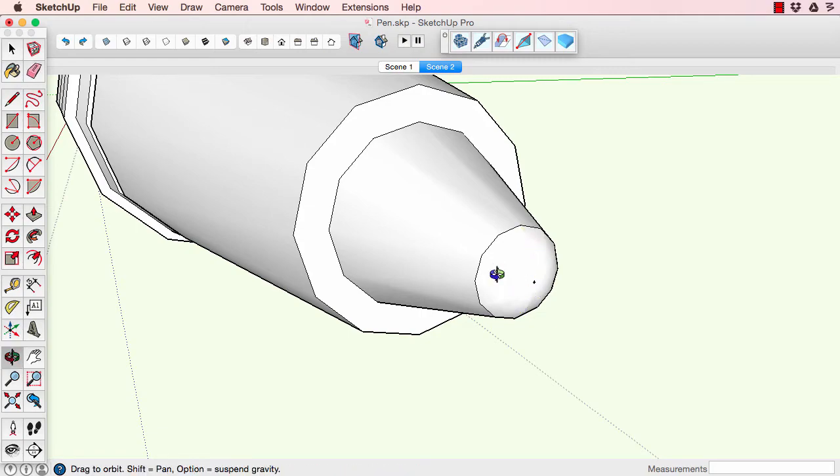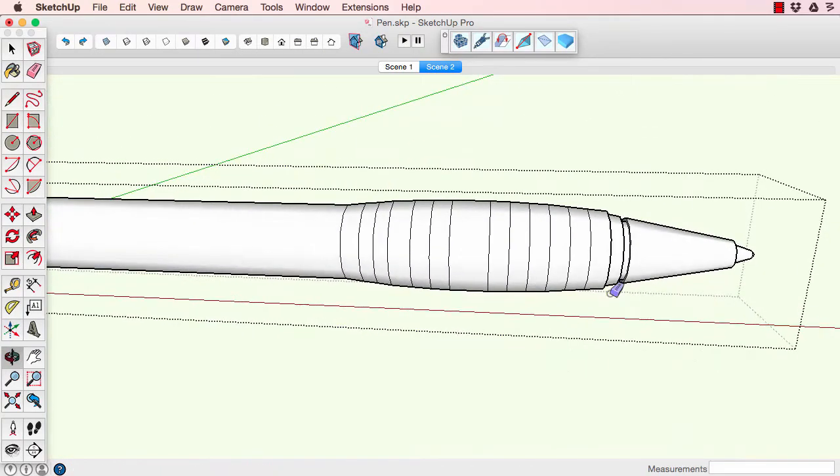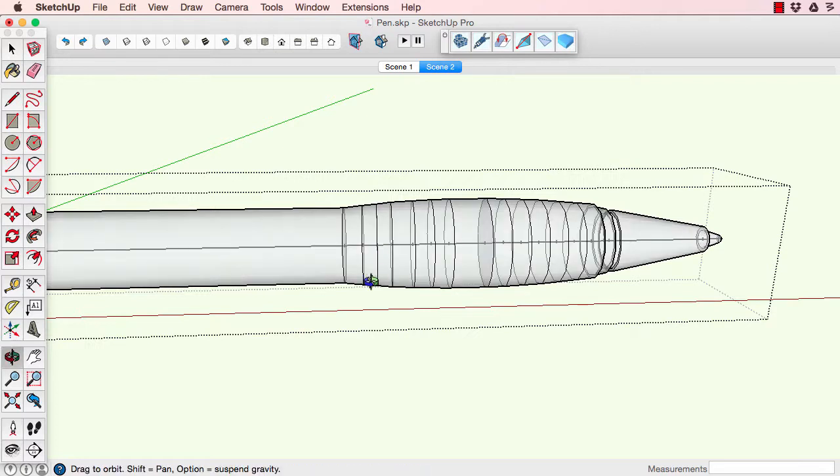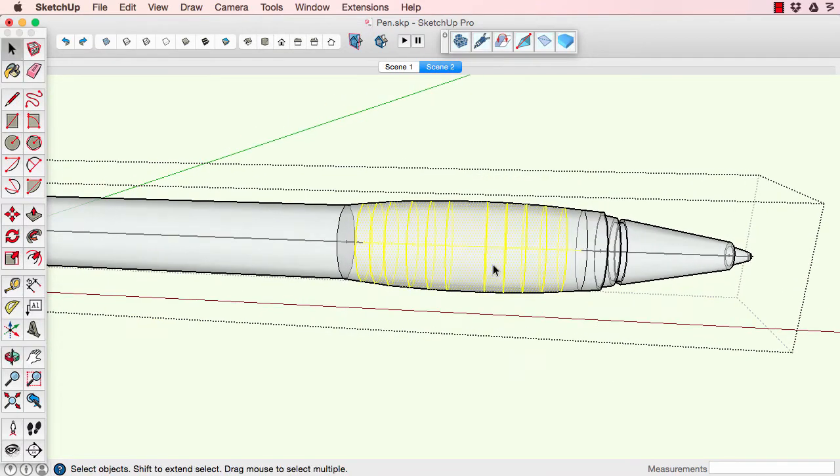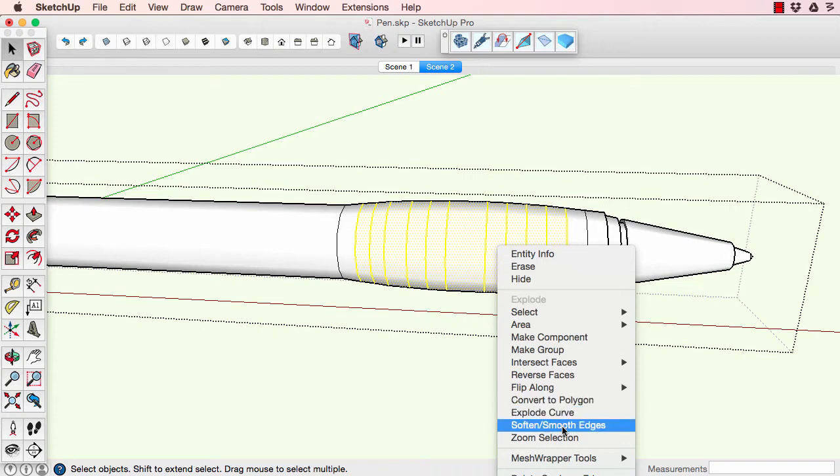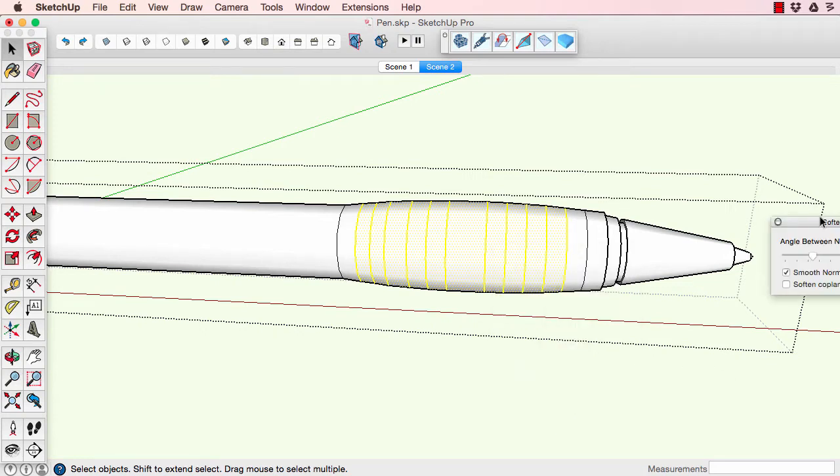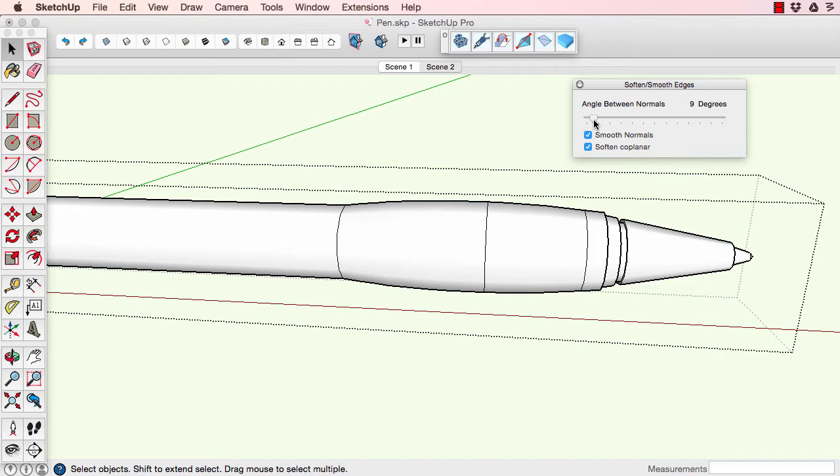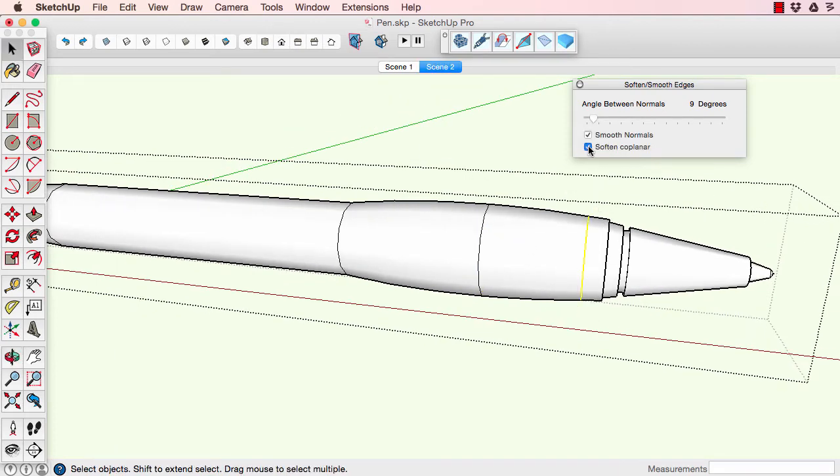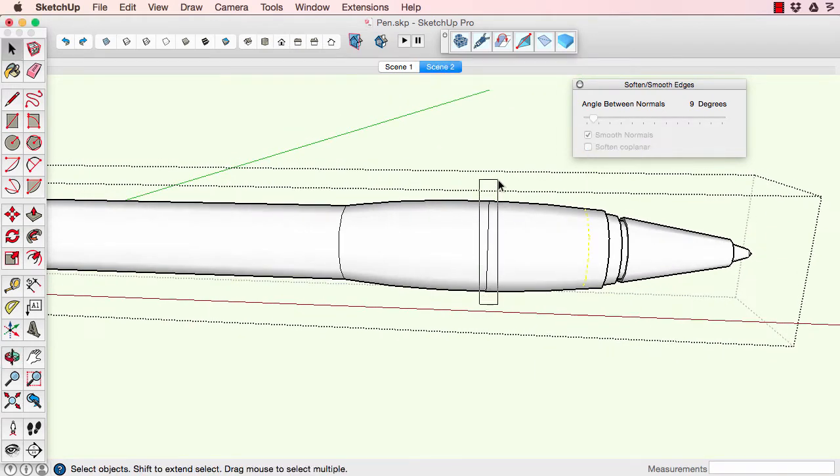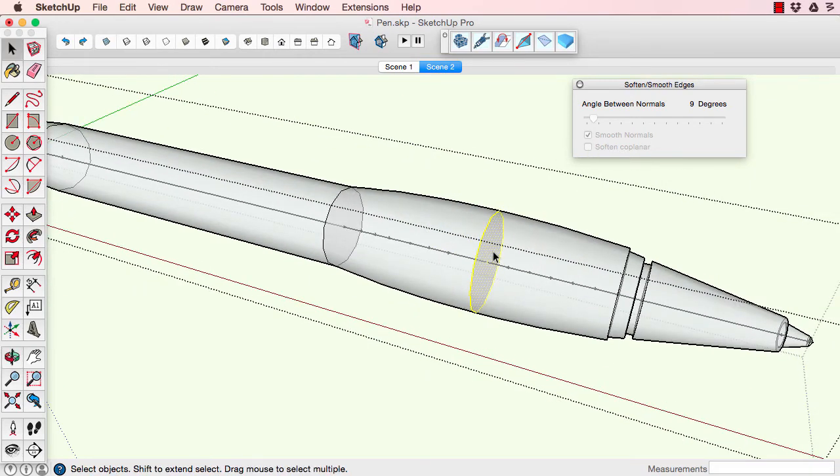We'll do the same for the clicker end. First let's smooth these edges so they don't show as lines. Just adjust it until they're smoothed. Now that one's not working. Let's see.